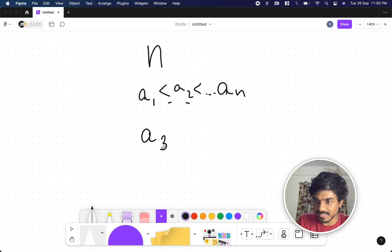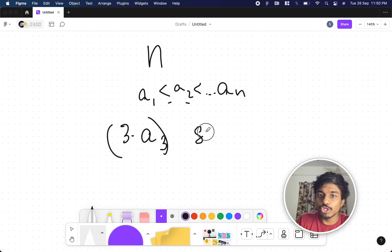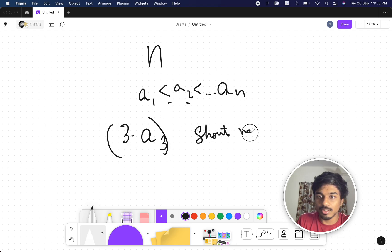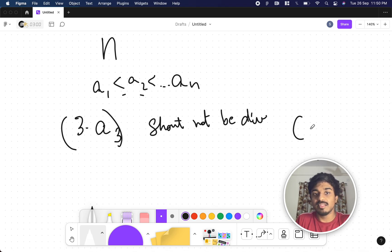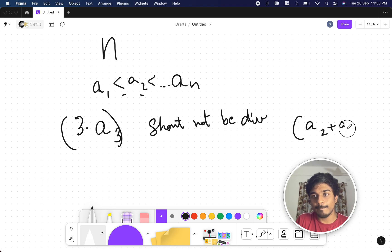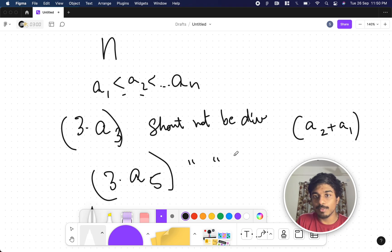If I take a5, you have to multiply it by 3, and it should not be divisible by the sum of the previous two numbers, a4 plus a3.